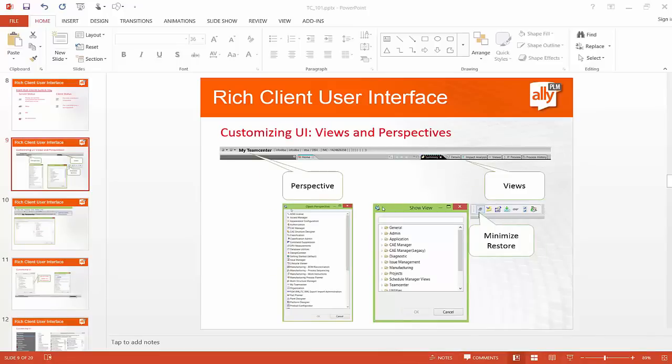In the last section we looked at how to customize the navigation window — how to add and remove applications. In this section, we will look at how we can customize the toolbar with the help of views and perspectives. These are new terms: perspective and views.